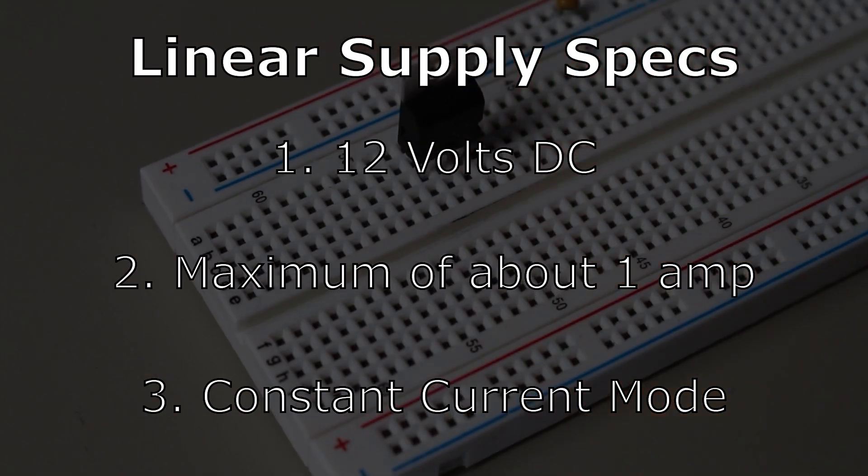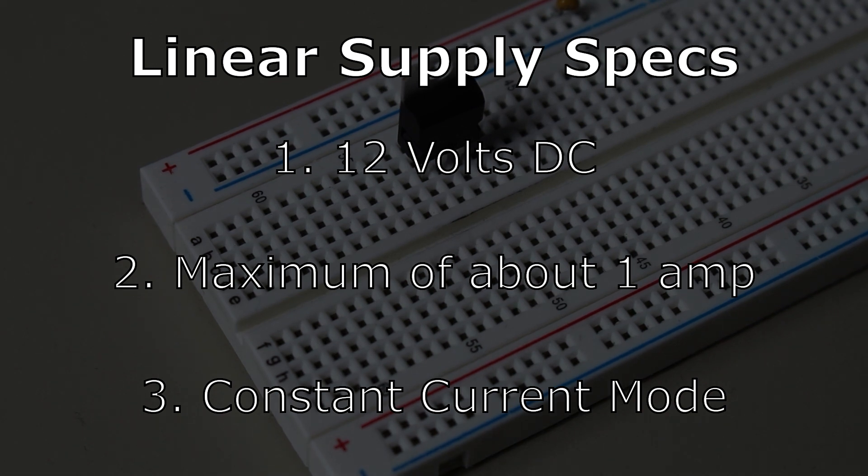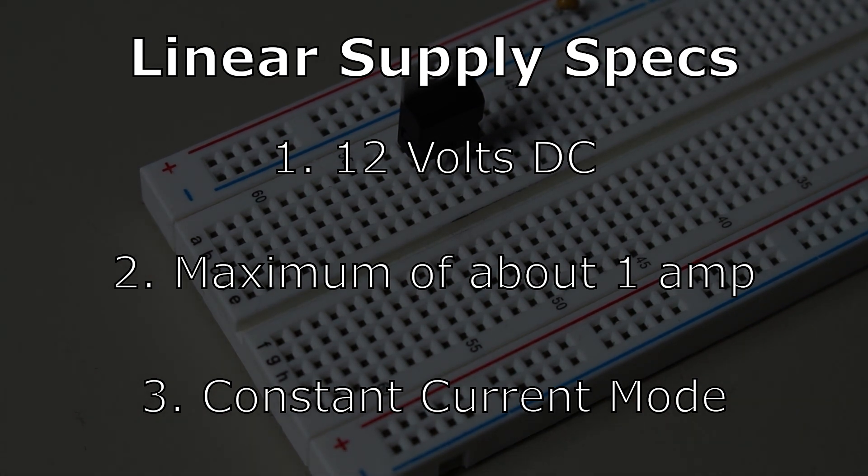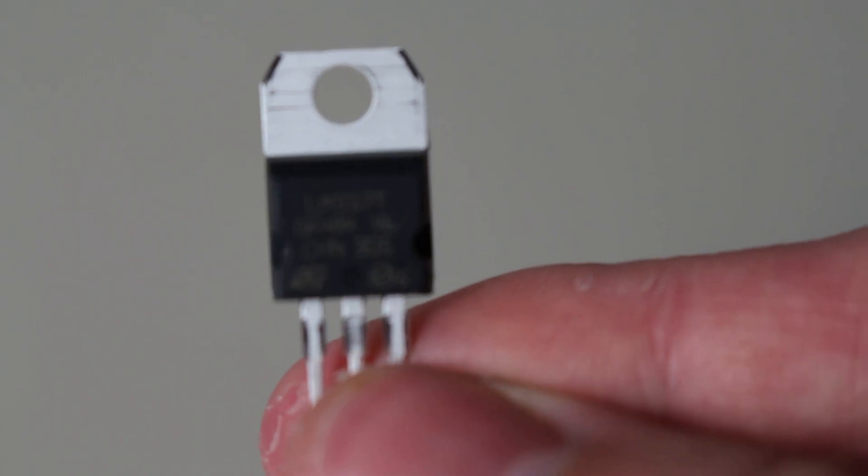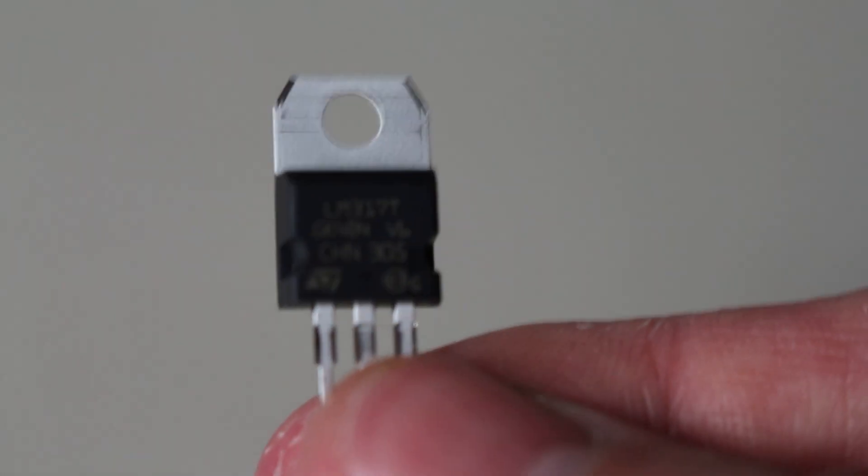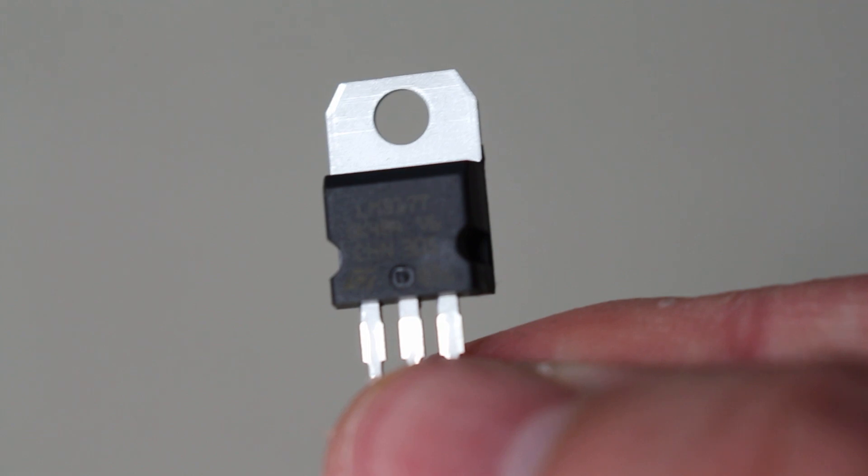Since it will be a linear design, we should really make sure to limit how much power we will use since heat is a linear supply's biggest problem. For this reason, I will aim for 12 volts with a maximum of about 1 amp. I also want there to be a constant current mode as well. I will use the famous LM317 as the core of this project.